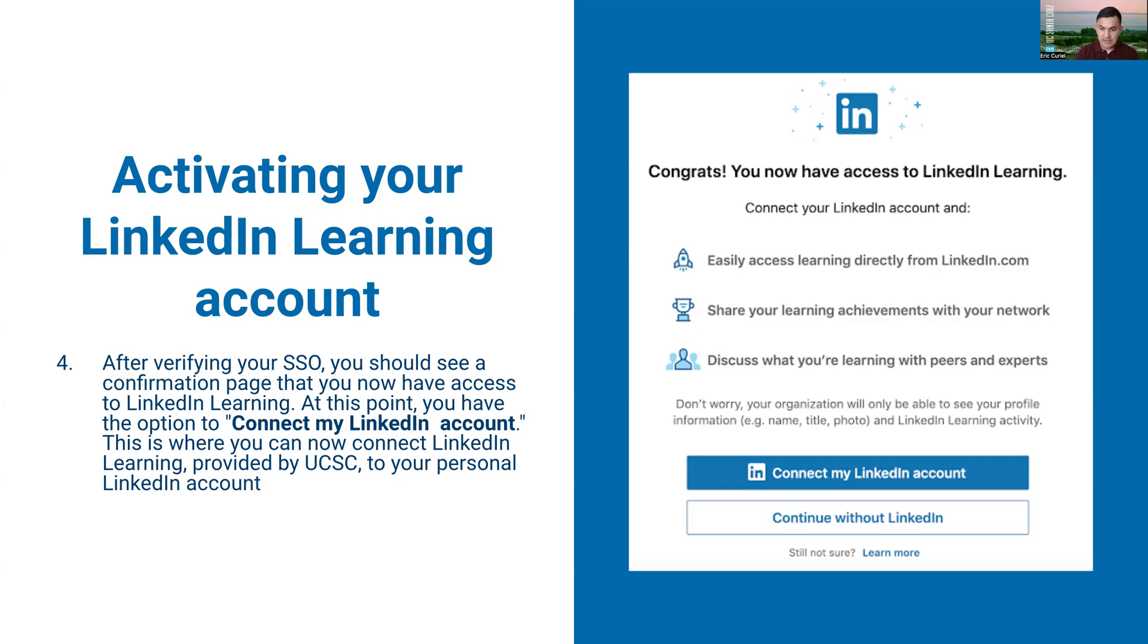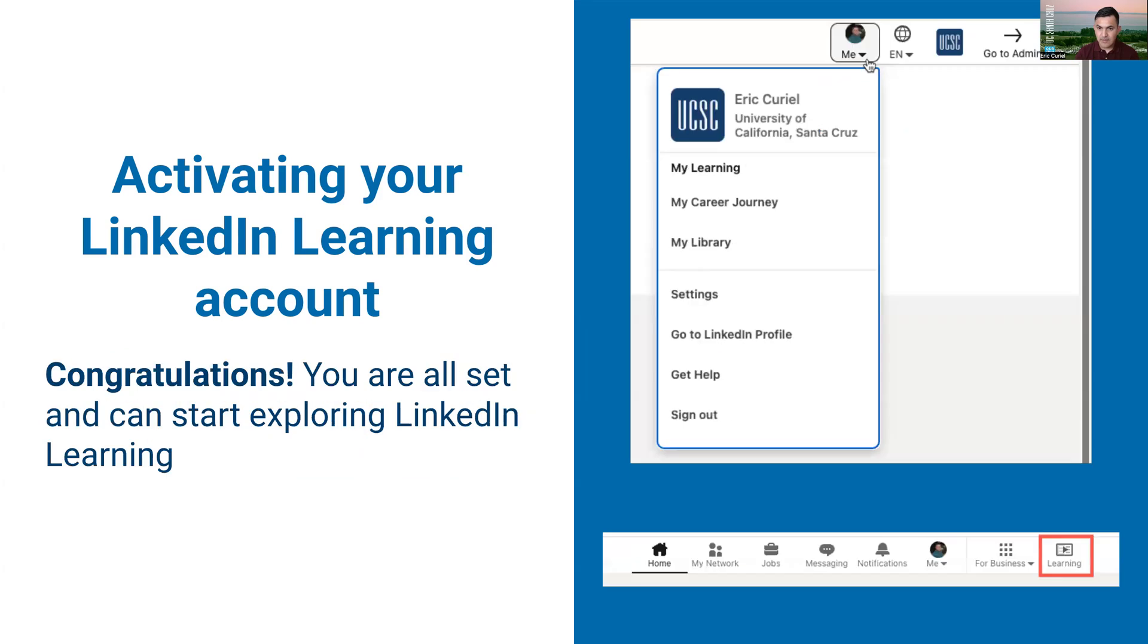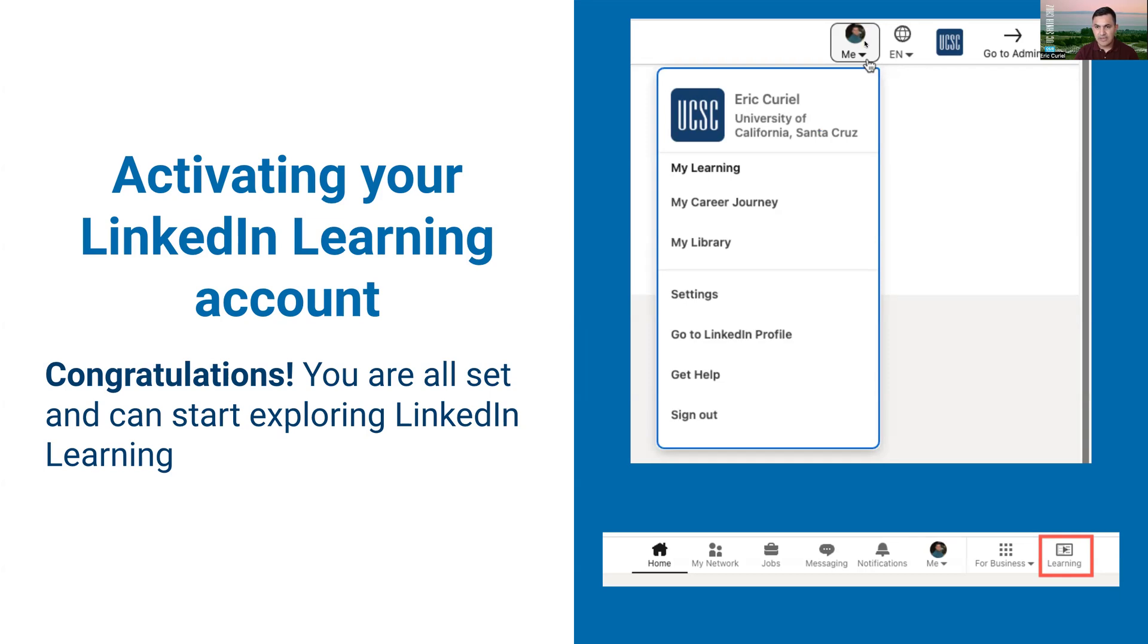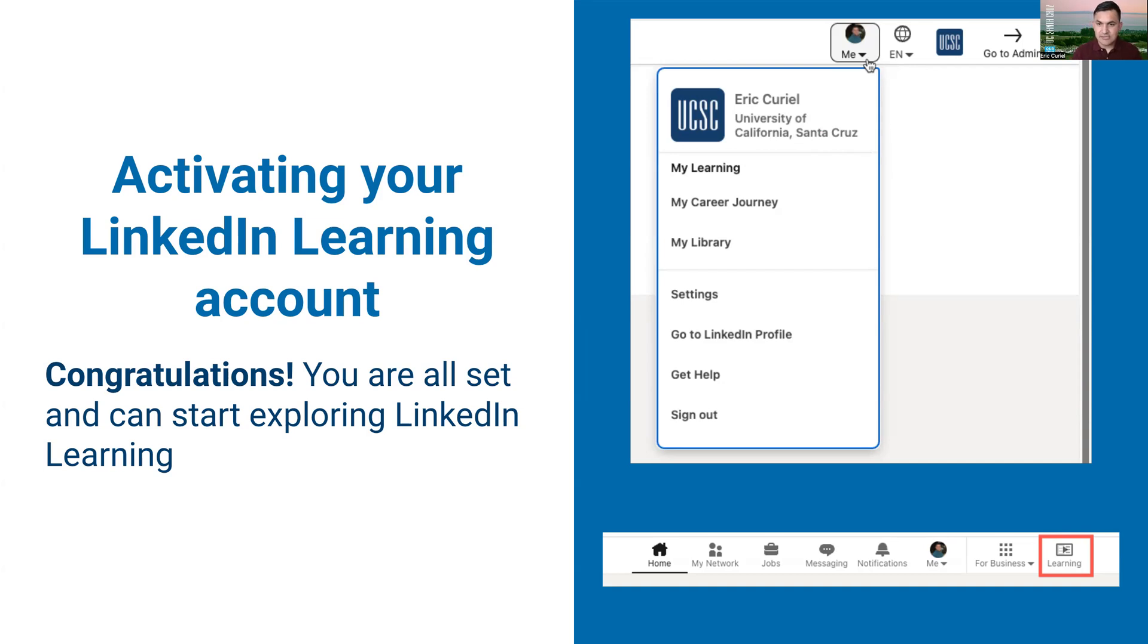At the end of that process, if everything works correctly, you should see your personal LinkedIn information on the dashboard. On the top right you should see your icon, and when you click on me you should see your name and the institution that you're with. If that is the case, congratulations, you're all set.